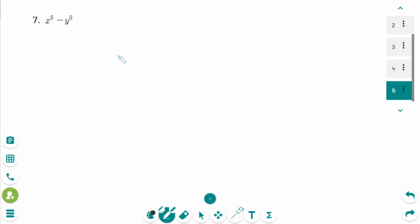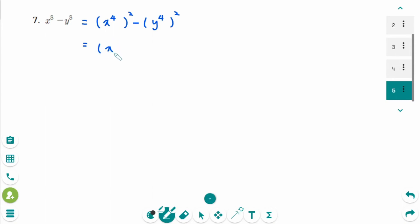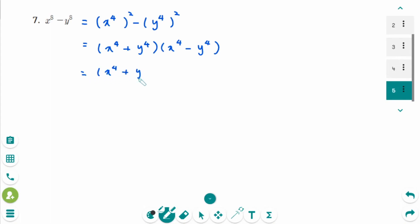This is the last question. It is the difference of squares in the form A squared minus B squared, which is x to the power of 4 squared minus y to the power of 4 squared. So it can be factored as x to the power of 4 plus y to the power of 4 times x to the power of 4 minus y to the power of 4. But it is not fully factored because the second binomial is also a difference of squares.